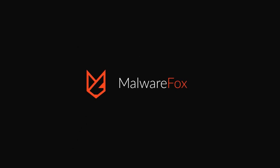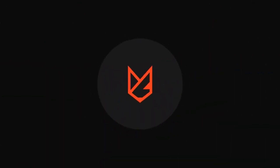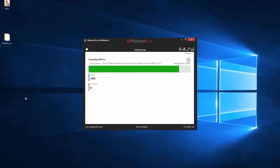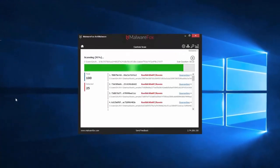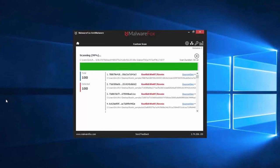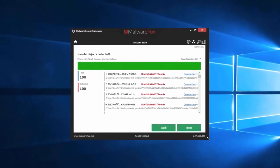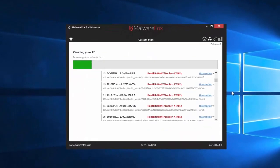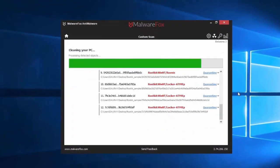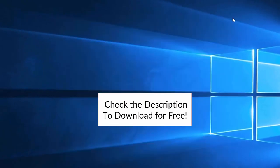Let's thank our sponsor MalwareFox for this video. MalwareFox gets rid of hidden malware from your computer. It is a simple yet effective anti-malware software providing protection against adware, spyware, ransomware, keyloggers, and all modern cyber threats. Check the description below to download for free.